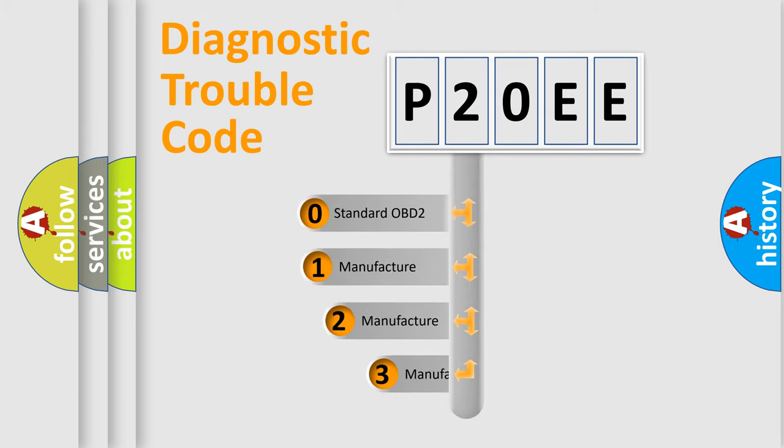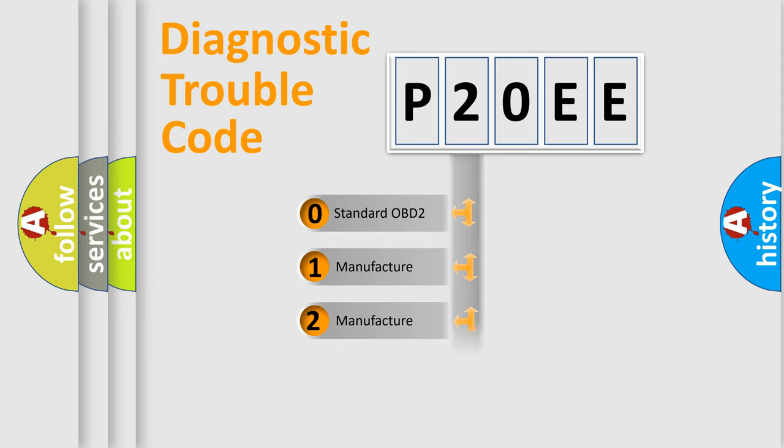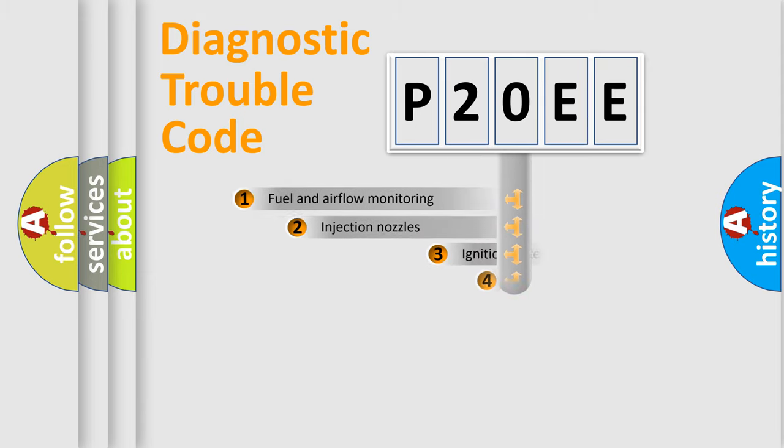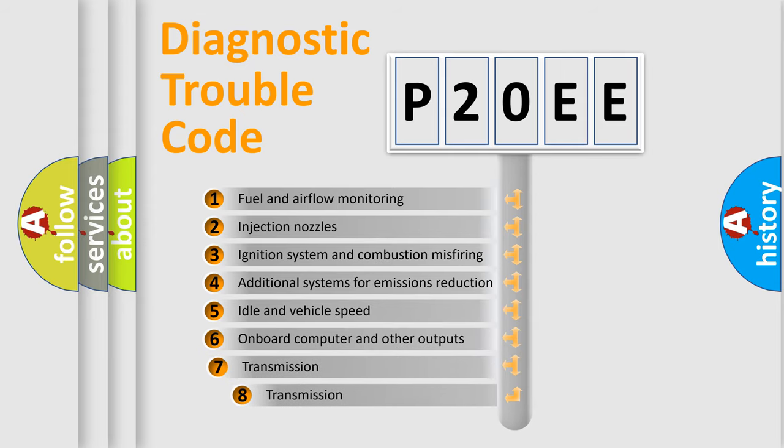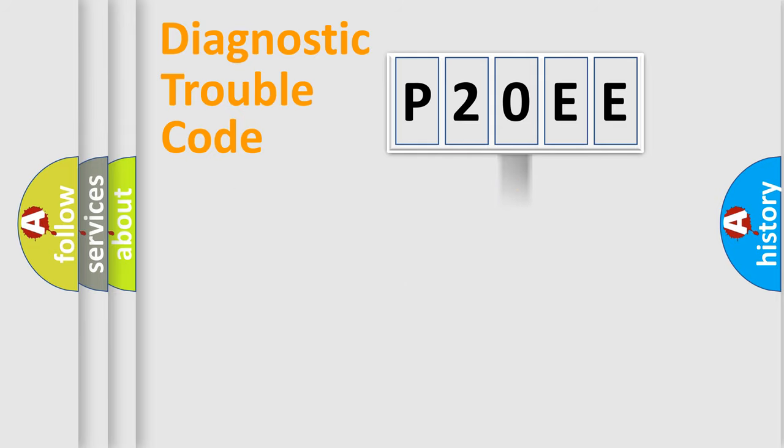If the second character is expressed as zero, it is a standardized error. In the case of numbers 1, 2, 3, it is a manufacturer-specific error. The third character specifies a subset of errors. The distribution shown is valid only for the standardized DTC code.